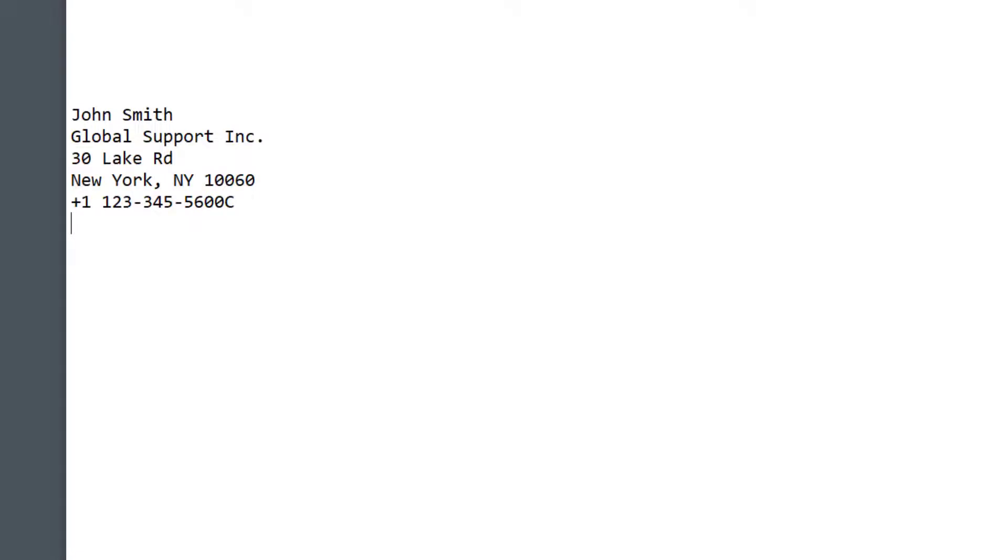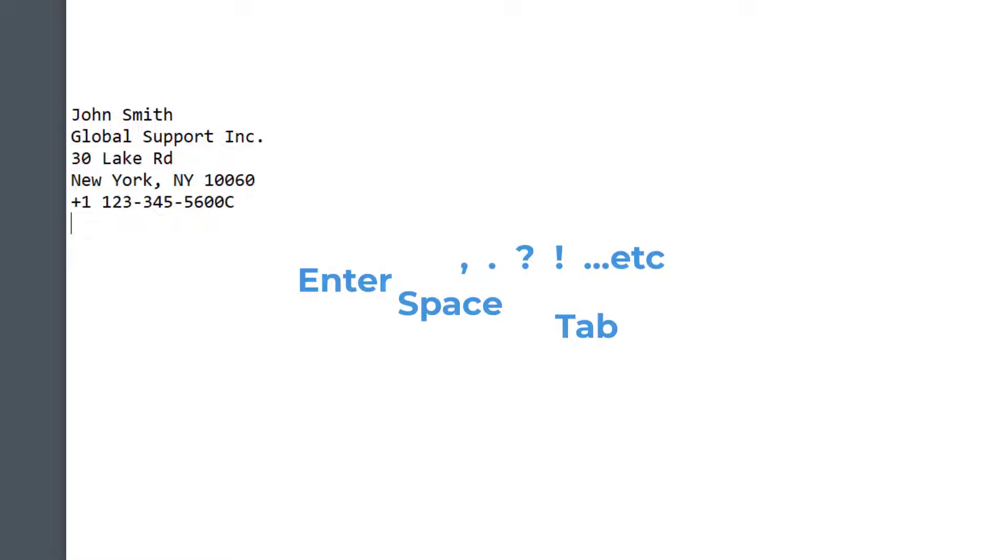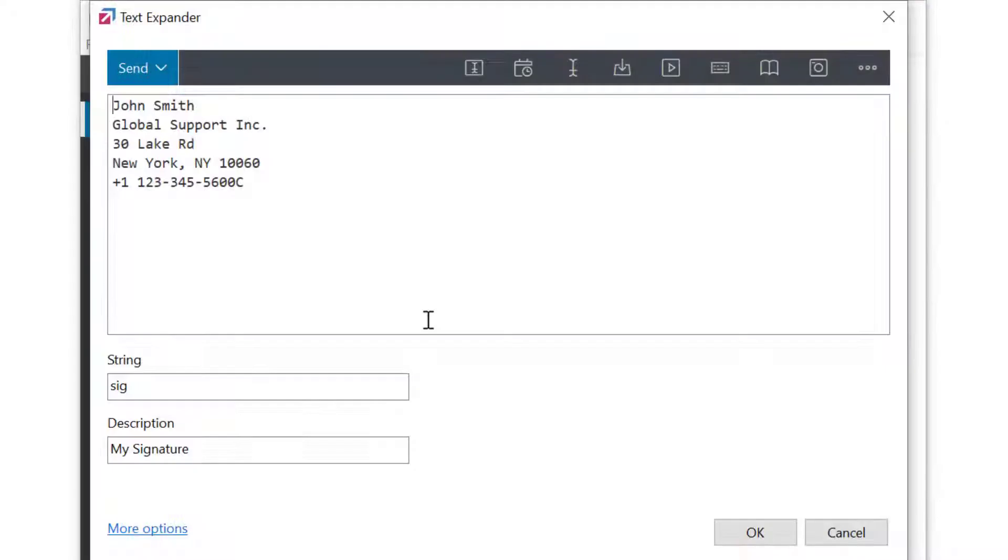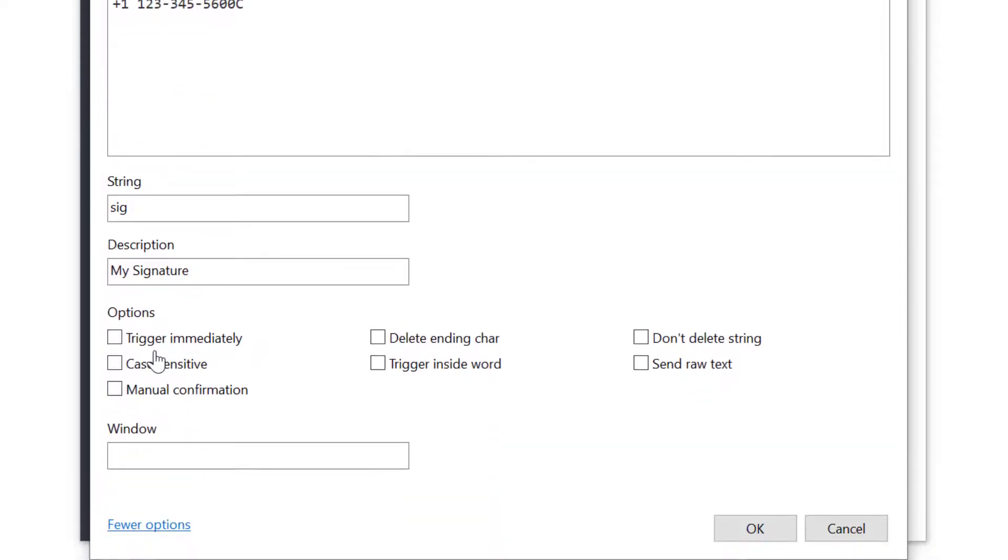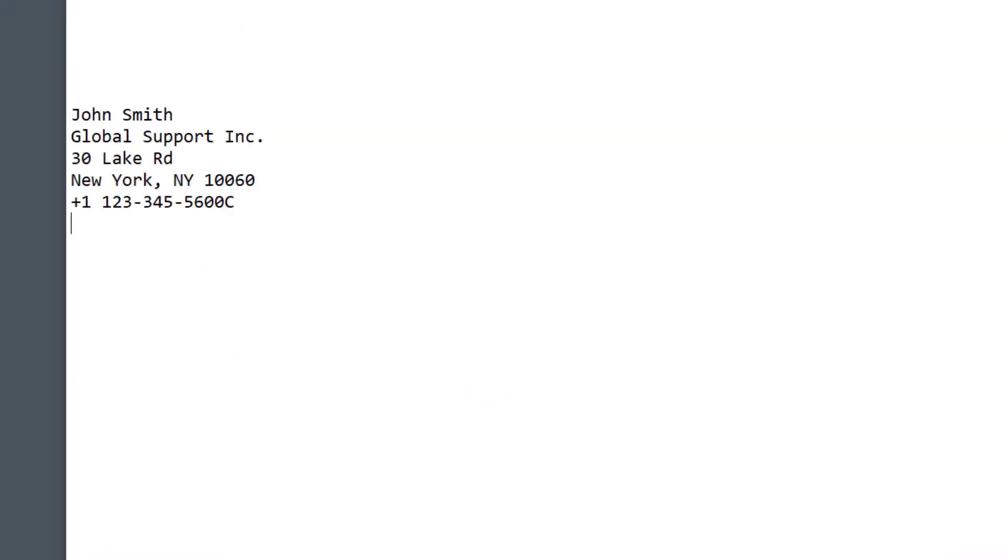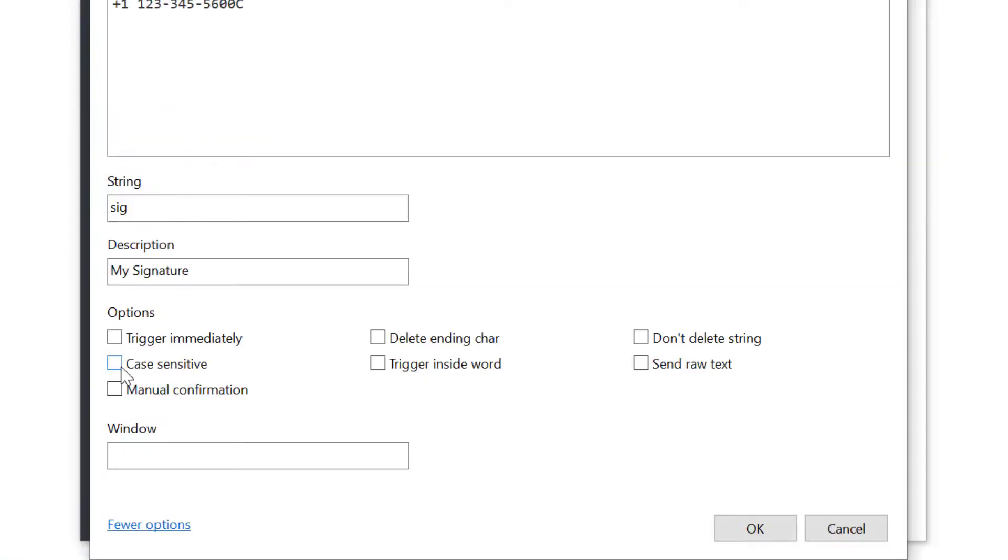By default, the action is triggered by pressing Enter, Space keys, Full Stop, etc. We call them ending characters, but there are other options as well. I'll go back to the phrase and select More Options to reveal additional settings. If I enable Trigger Immediately option, FastKeys will expand the phrase immediately without waiting for ending characters like Enter or Space to trigger it.